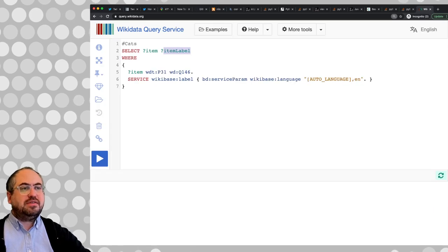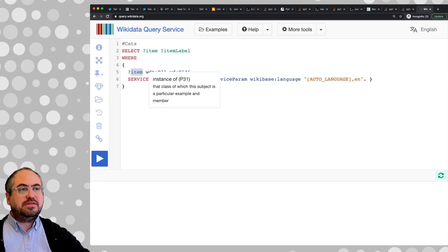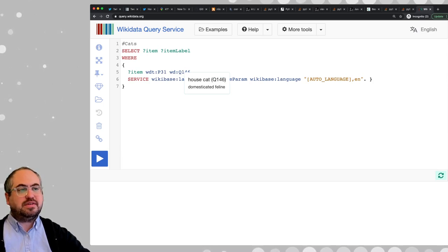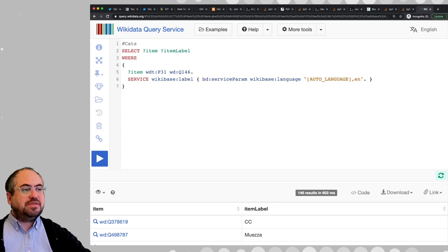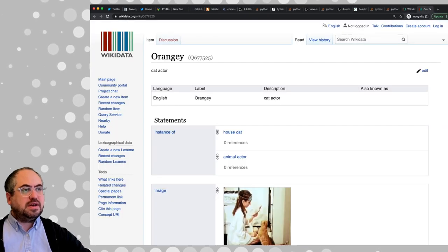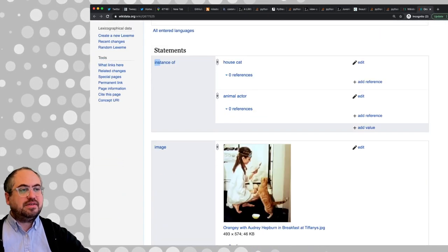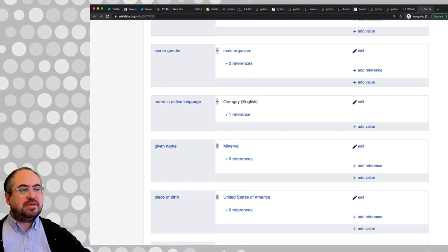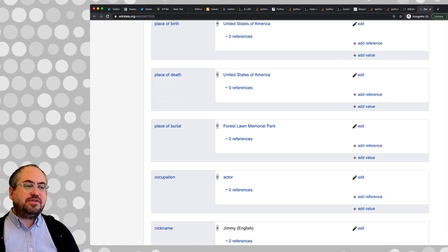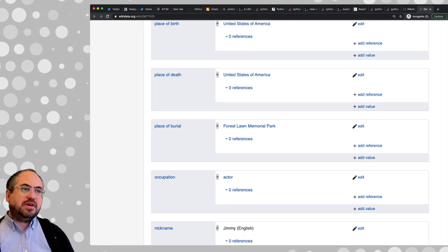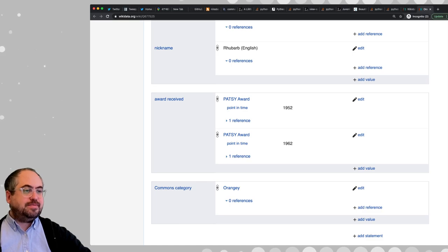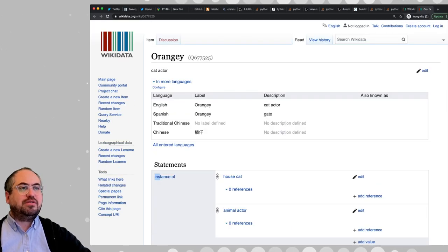Basically, if we look at the hover of this query, it's saying find all the things where instance of is house cat. If we run this, we get results. If we went into one of these house cats, we'd see they are instances of house cats, they have an image, and some other metadata. This is not a consistent database — it's crowdsourced, so it really depends on what fields are populated based on whoever created or updated the record.